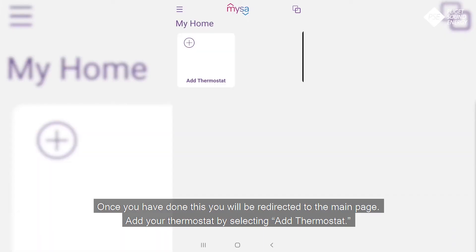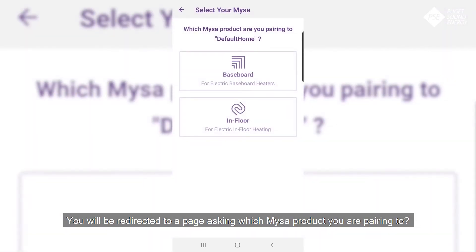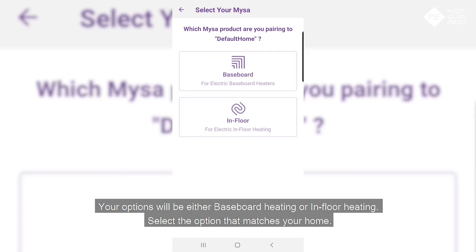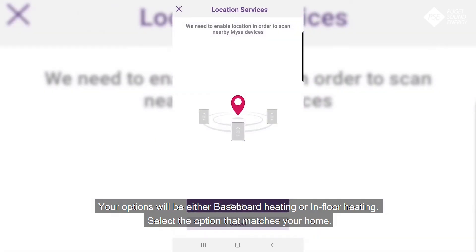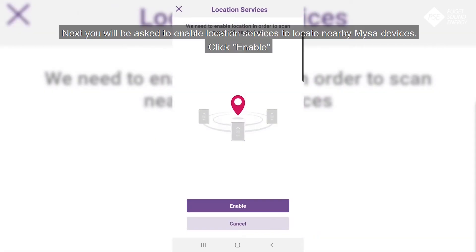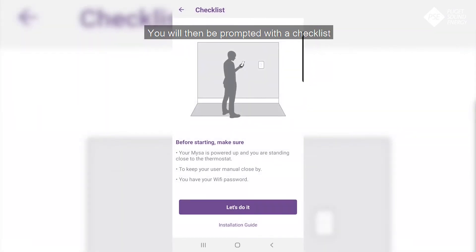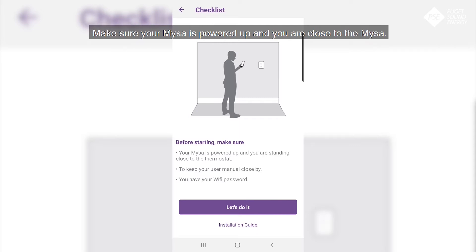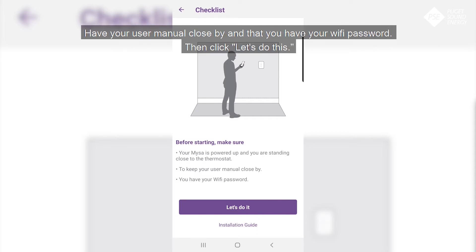Add your thermostat by selecting Add Thermostat. You'll be redirected to a page asking which Mises product you are pairing to. Your options will be either baseboard heating or in-floor heating — select the option that matches your home. Next, you will be asked to enable location services to locate nearby Mises devices. Click Enable. You will then be prompted with a checklist: make sure your Mises is powered up, you are close to the Mises, have your user manual close by, and have your Wi-Fi password. Then click Let's Do This.